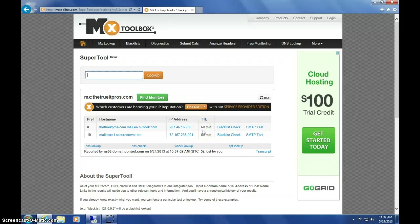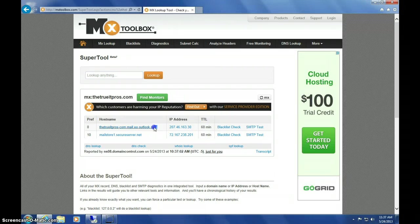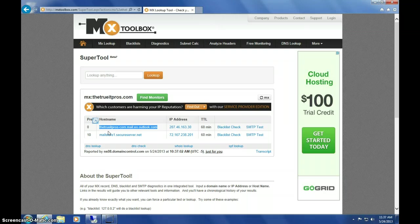In a few seconds, the MX Toolbox will return your results. What you're looking for is something very similar to this.